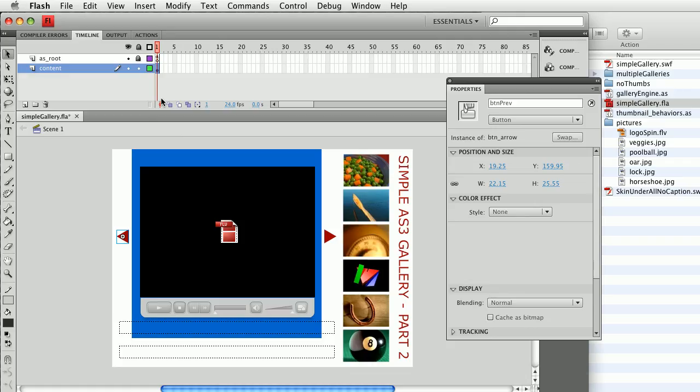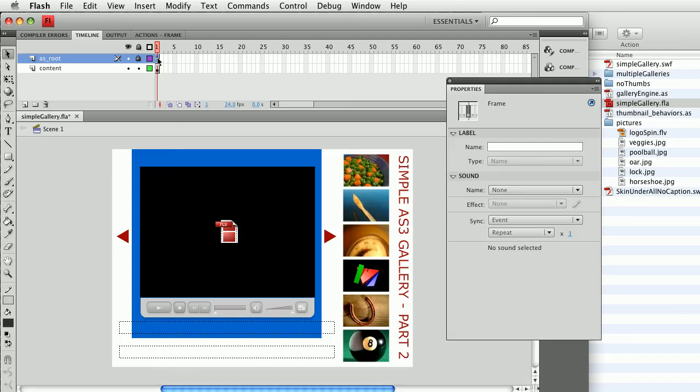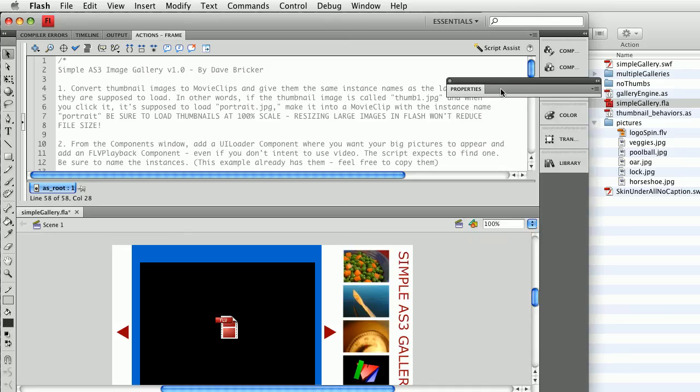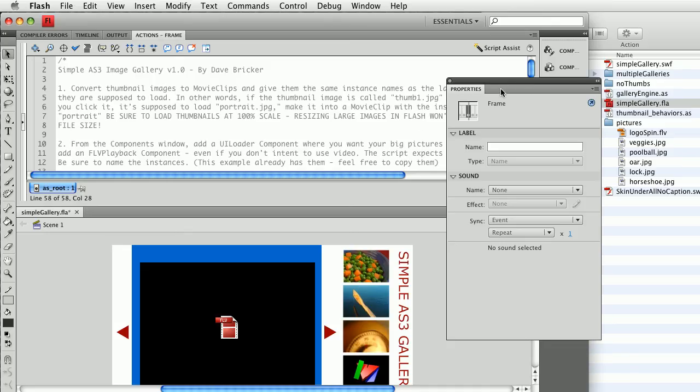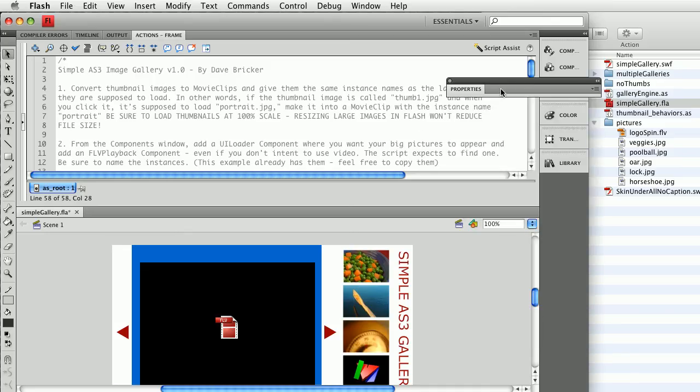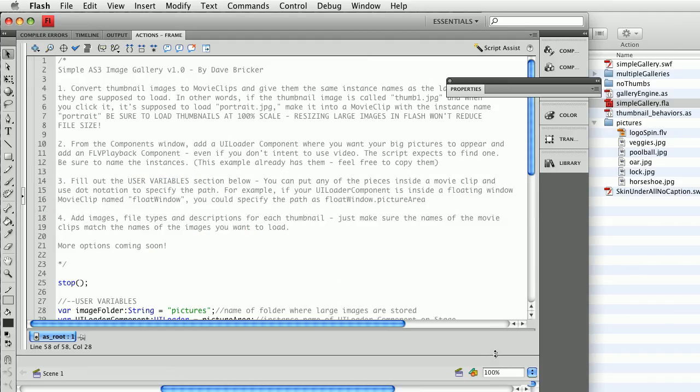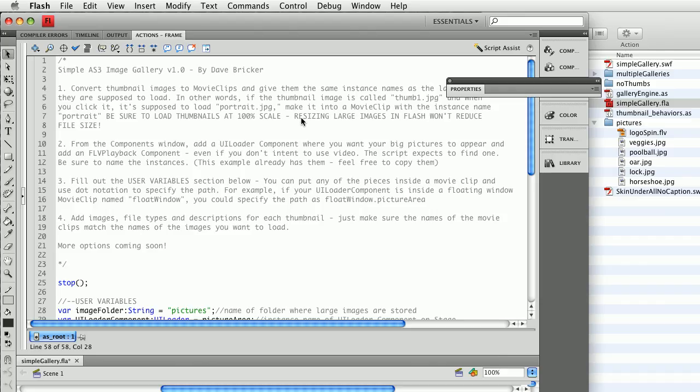Just make them into movie clips. To start putting this together, there is a script here. And I'm going to open the actions panel here. Give me a moment to drag this down.